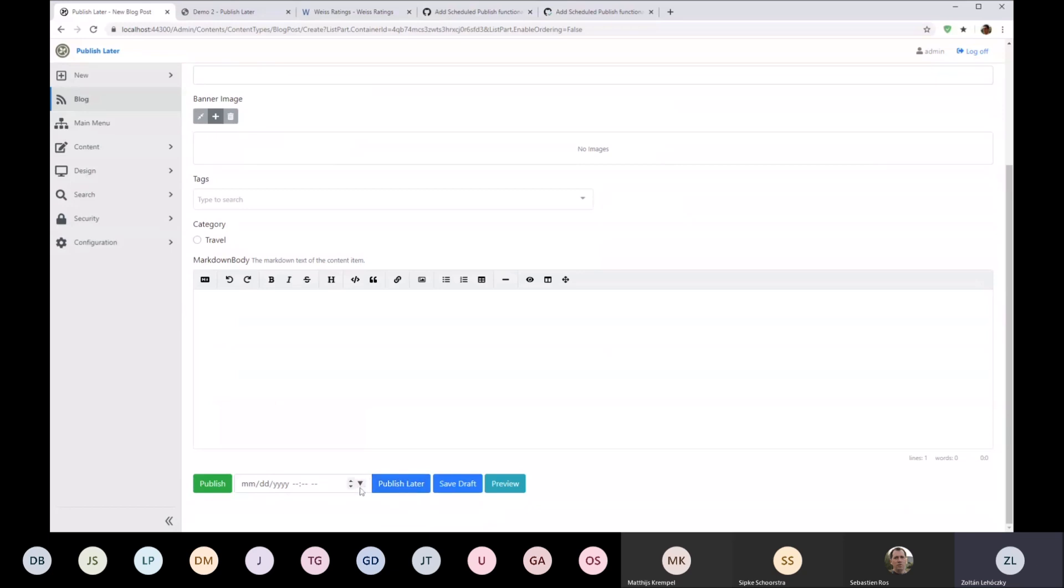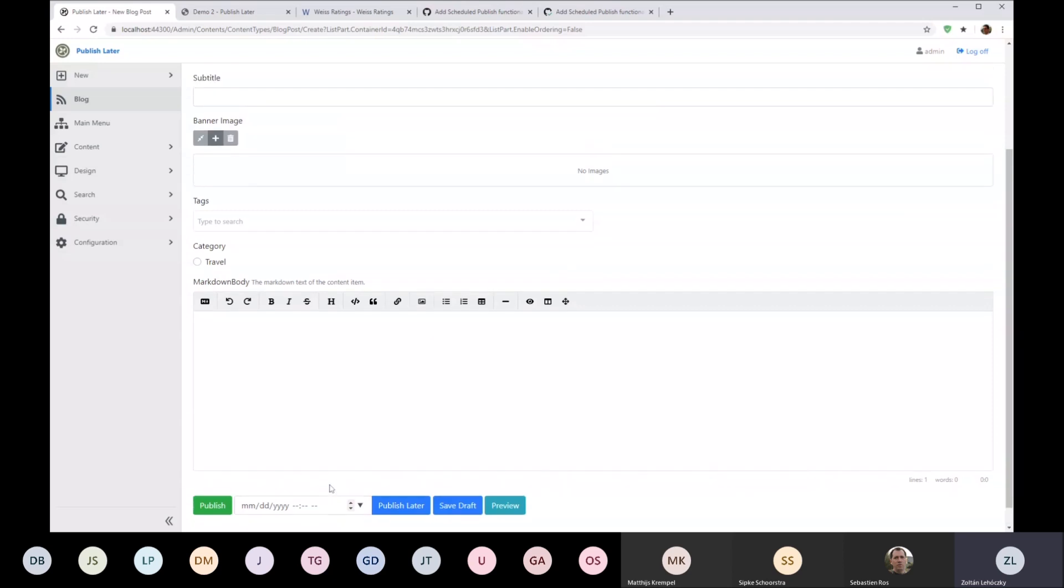Under blog post now you have this Publish Later feature which obviously allows you to schedule the publishing of this content item. So if you set up a date time here and hit Publish Later, the content item will be saved, or the current version will be saved as a draft, and then at the given time it will be automatically published by a background task.